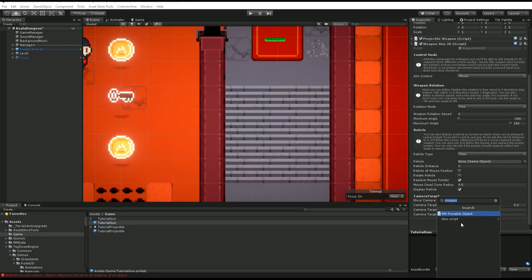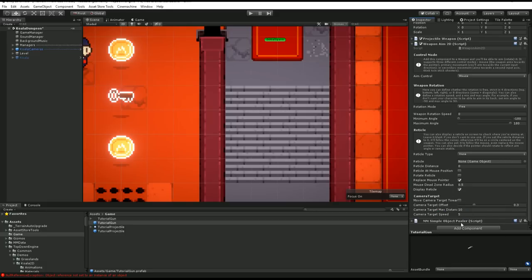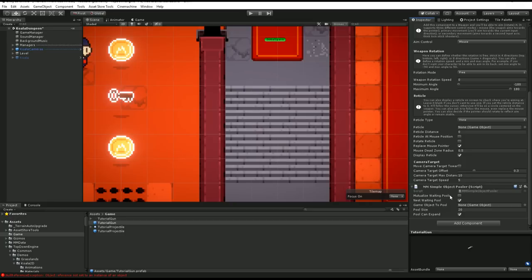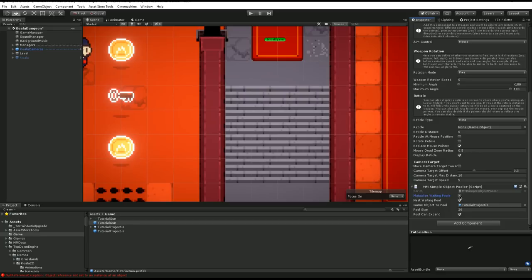On my gun I'm going to add a Simple Object Pooler. This object pooler is basically my reserve of projectiles — they get recycled so I don't have tons of objects instantiated in the scene at once. I'll drag my Tutorial Projectile into the Game Object Pool field. I could enable Mutualize Waiting Pools if many characters share the same weapon. I'll set the pool size to 20 and allow it to expand.